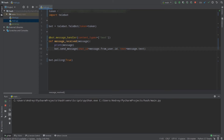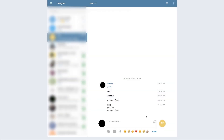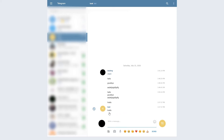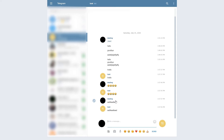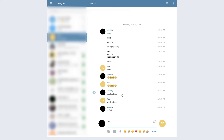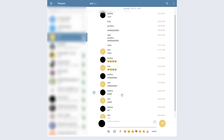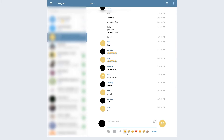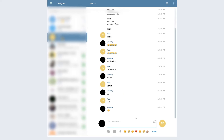Let's start the bot and go to Telegram. I'll write 'hello' and as you can see our bot sends that message back to us. Let's also send some emoji — everything works fine. You can send not only text but also emoji, because emoji are just unicode codes in Telegram. For example, hovering over one shows 'heart eyes'. Emoji are treated as text, and everything works correctly.